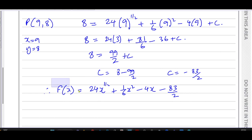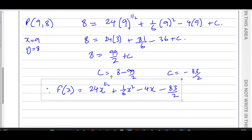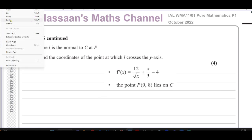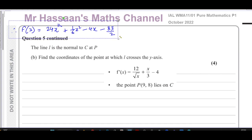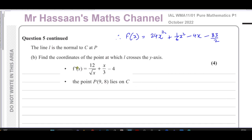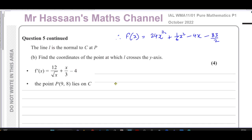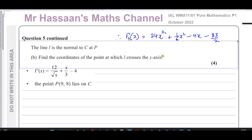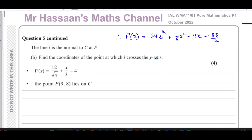Now for part b. It says the line l is normal to the curve c at P — find the coordinates of the point at which l crosses the y-axis. We don't actually need the original equation for this because we have the gradient function. So what does a normal to c at P mean?